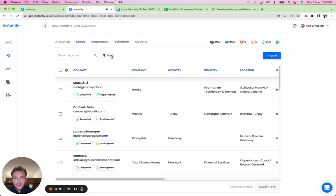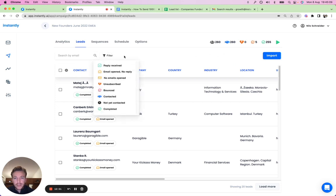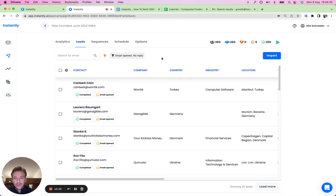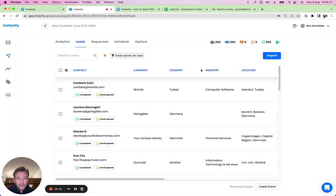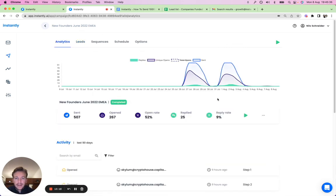For a more detailed view of your leads, you can apply filters — for example, everyone who opened but hasn't replied, people who haven't opened yet, or people who replied. You can then export that filtered data and put them into a new campaign with new body copy for those who opened but didn't reply.